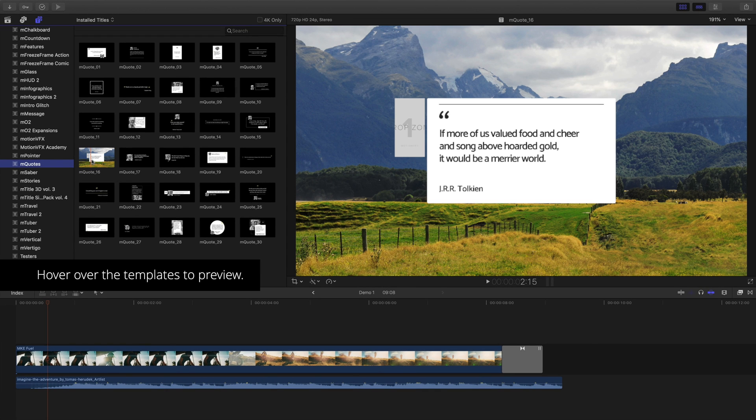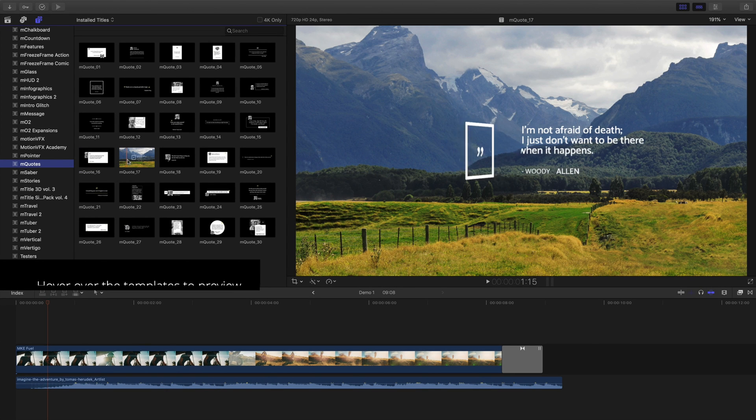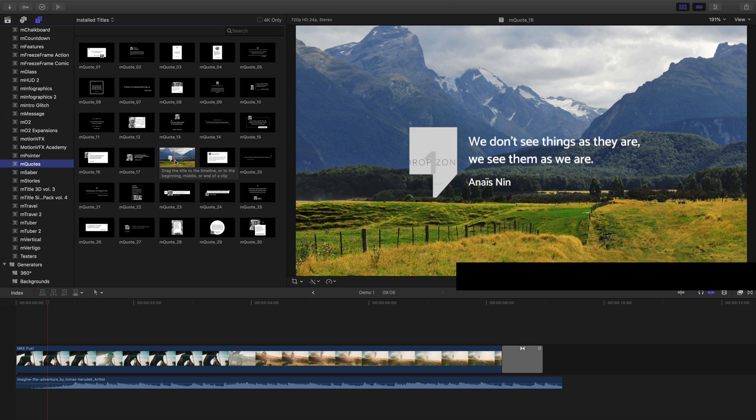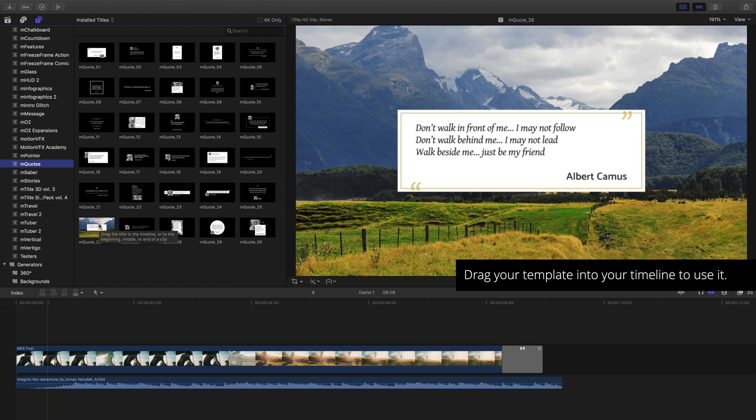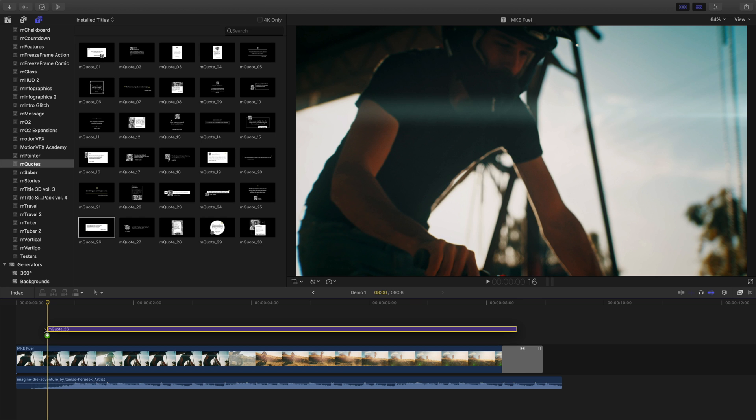To preview any of your title templates, hover over them using your mouse cursor. Once you've decided on a template to use, just drag and drop it into your timeline.